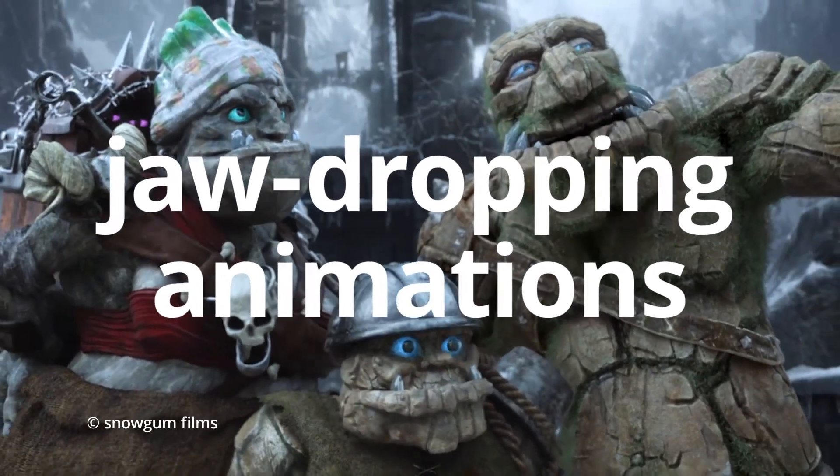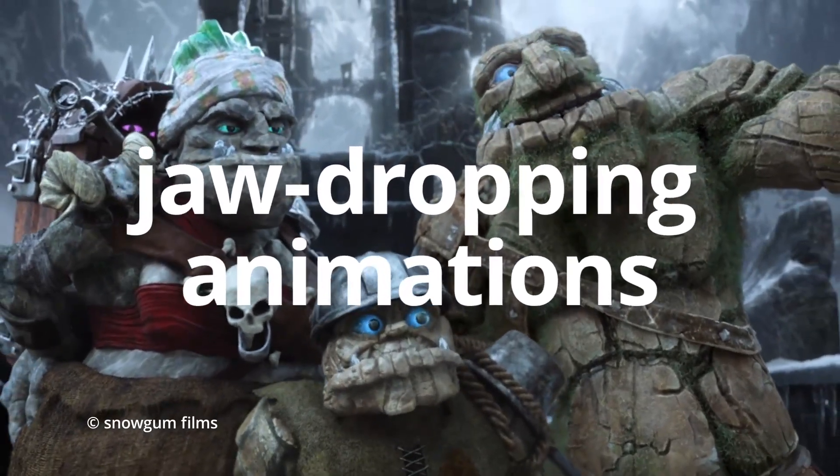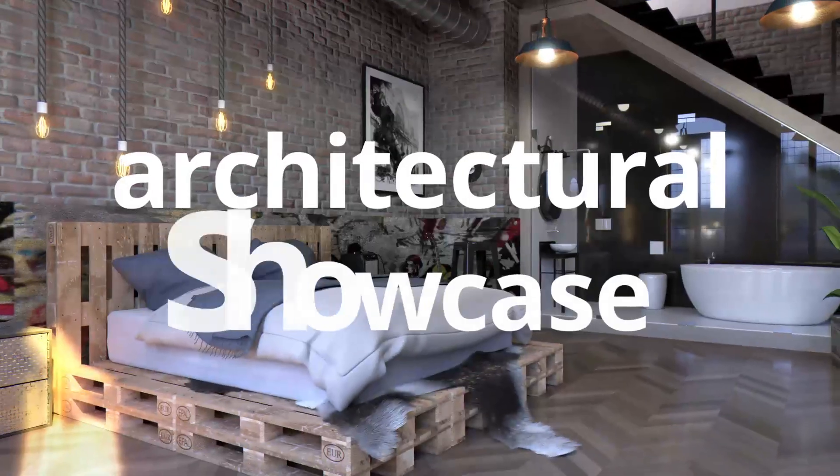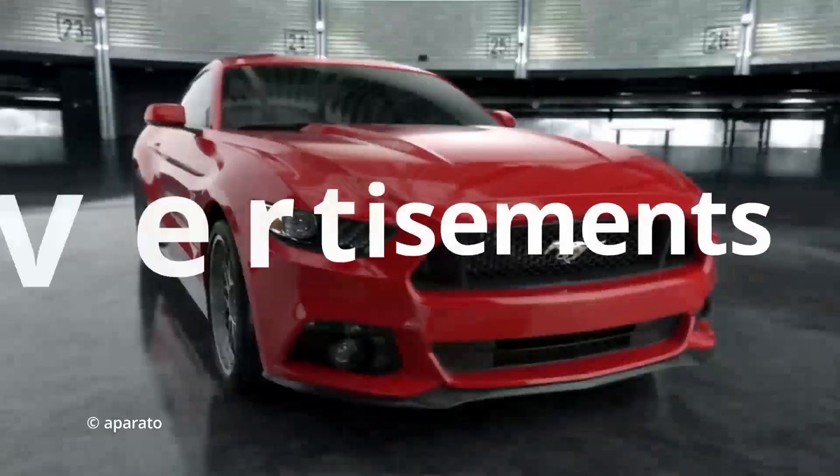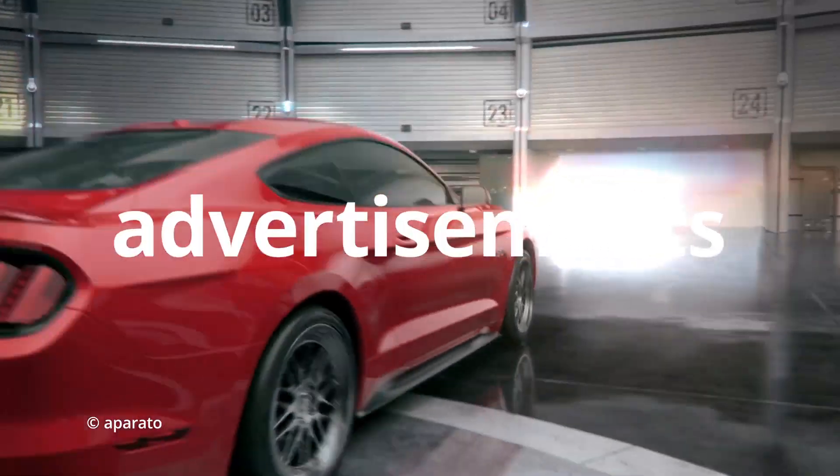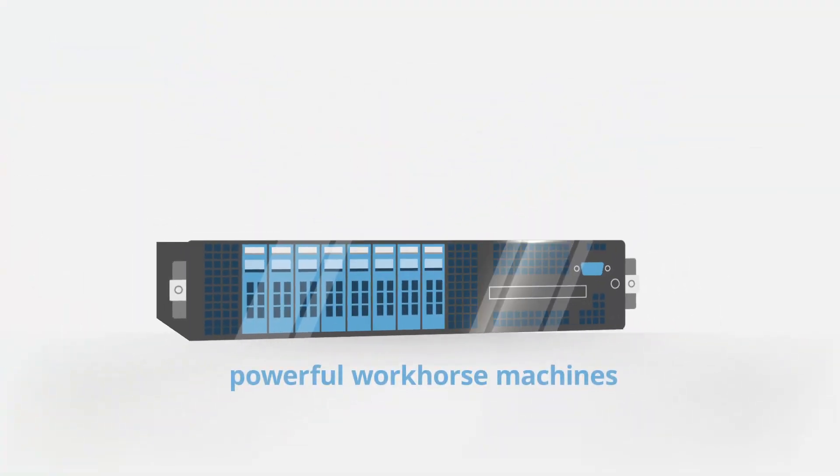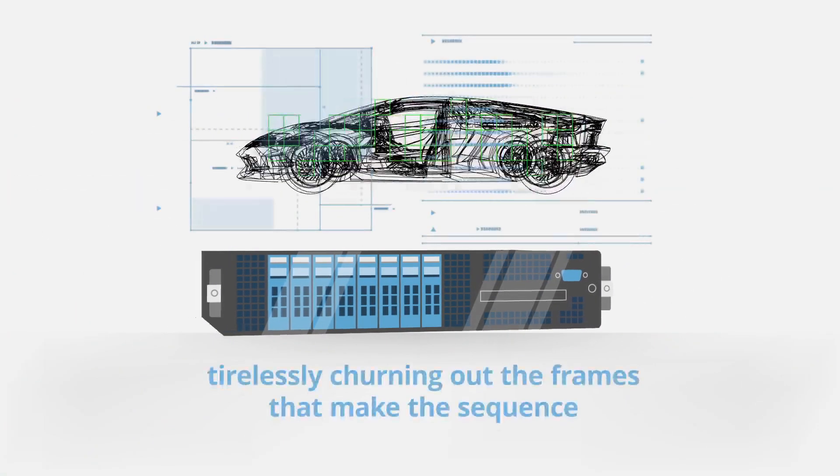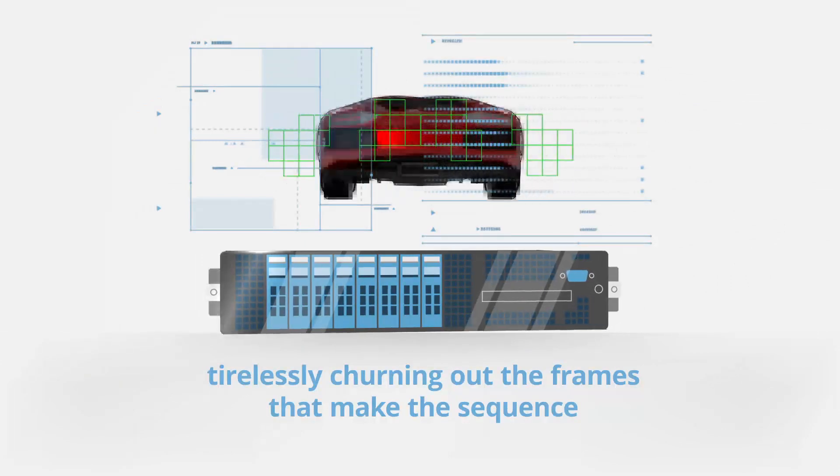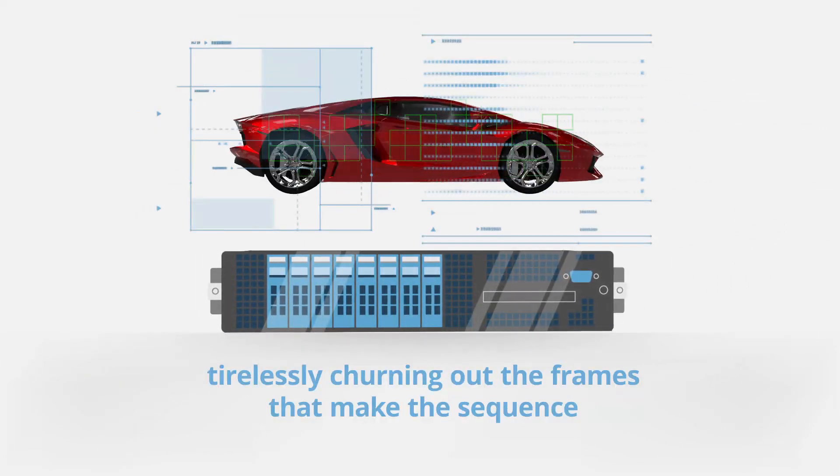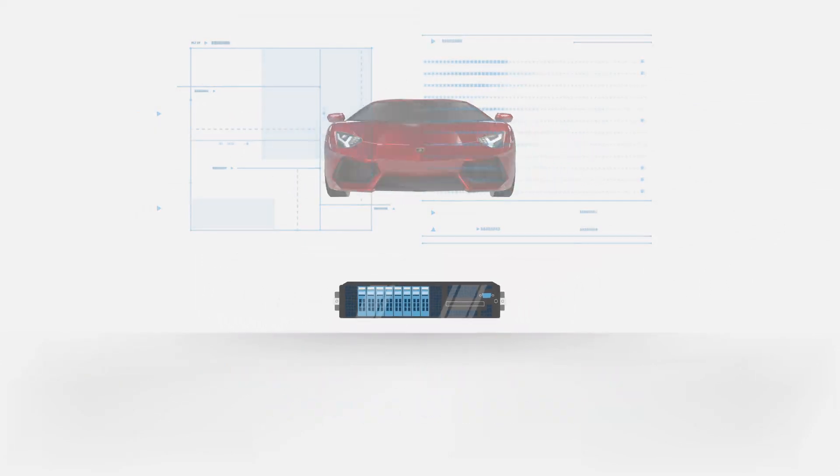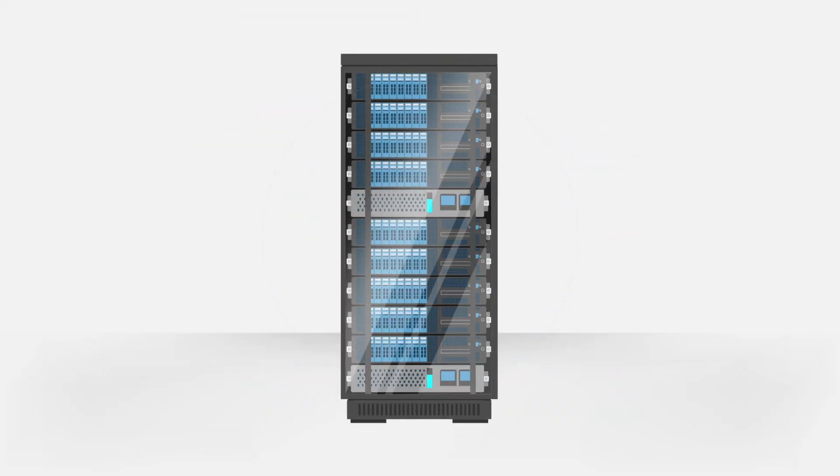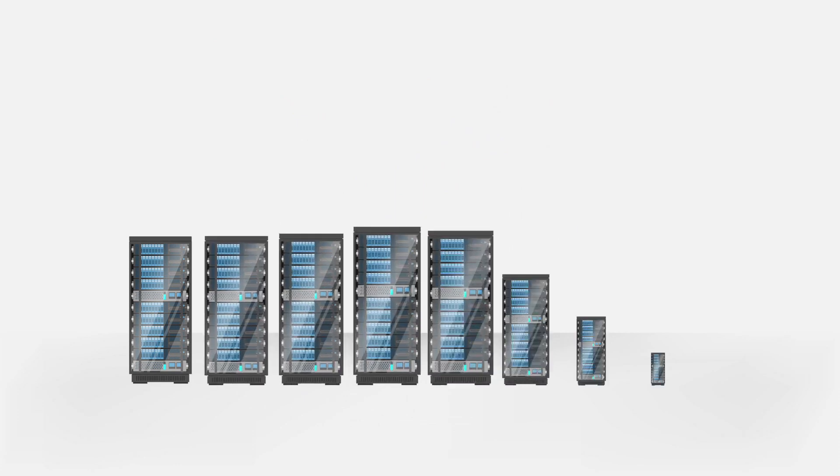Behind every jaw-dropping animated film, VFX shot, architectural showcase, or ad that contains 3D elements are powerful workhorse machines, tirelessly churning out the frames that make the sequence. More often than not, these machines are part of a render farm.